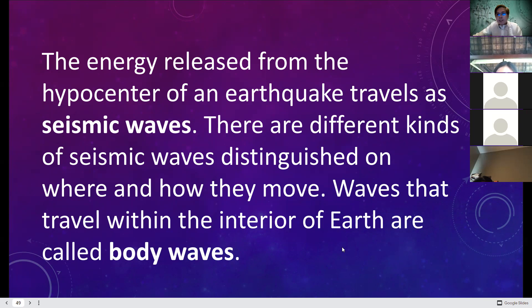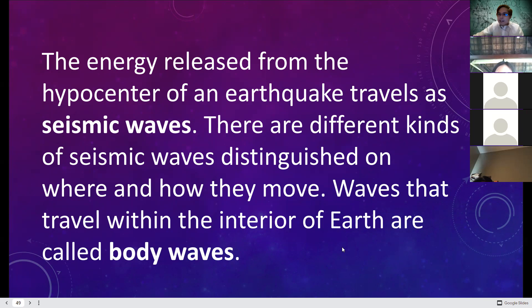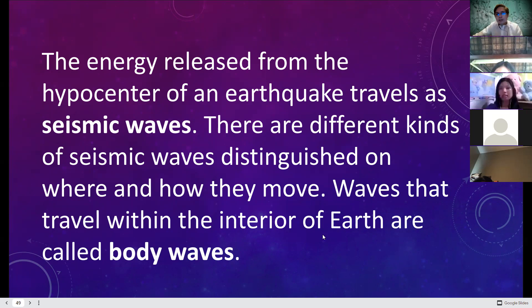The different kinds of seismic waves are distinguished by where and how they move. Waves that travel within the interior of the earth are called body waves, because they need a medium to travel.